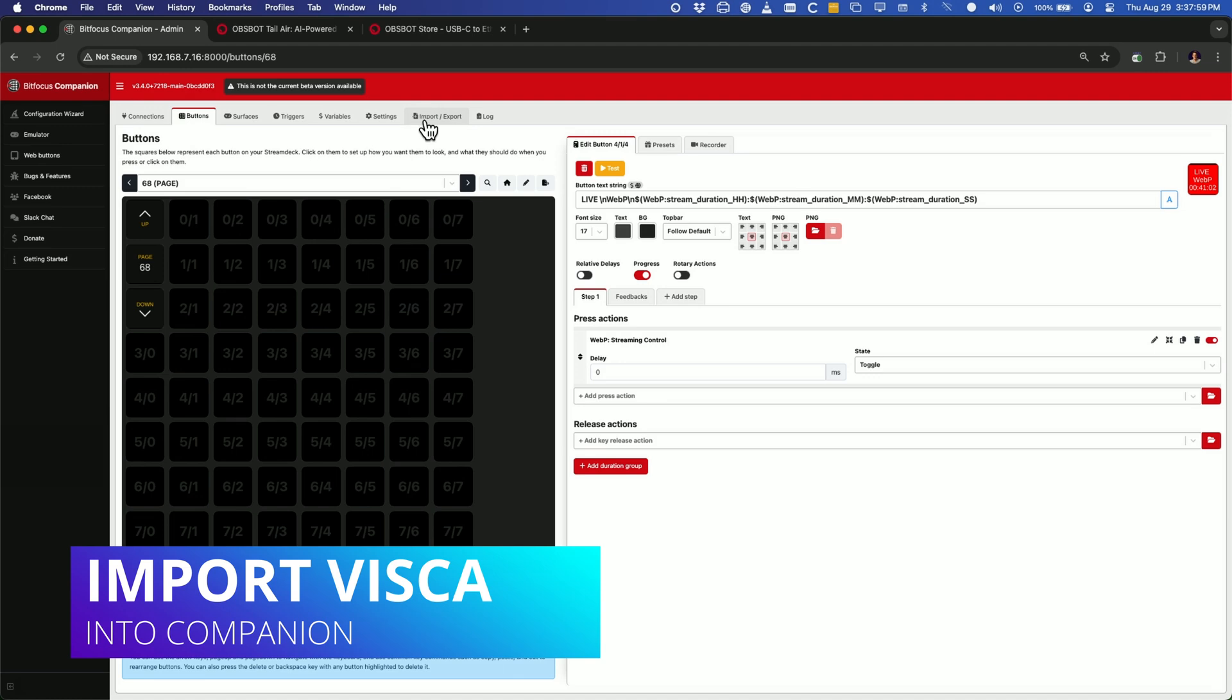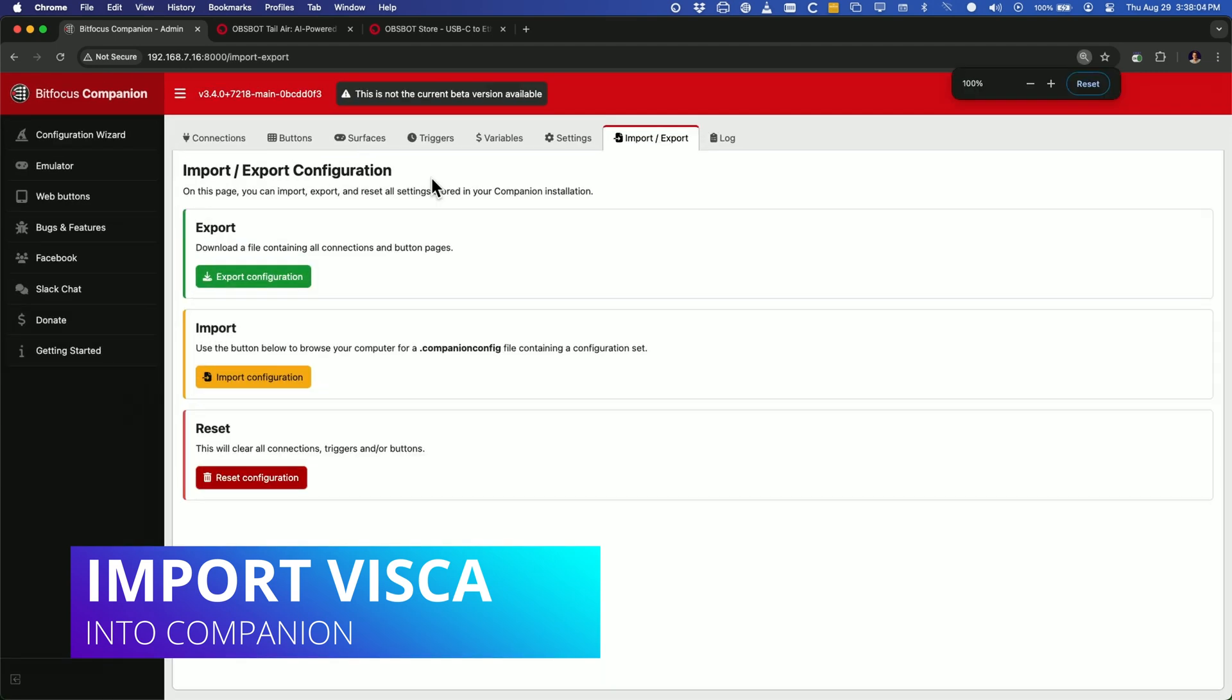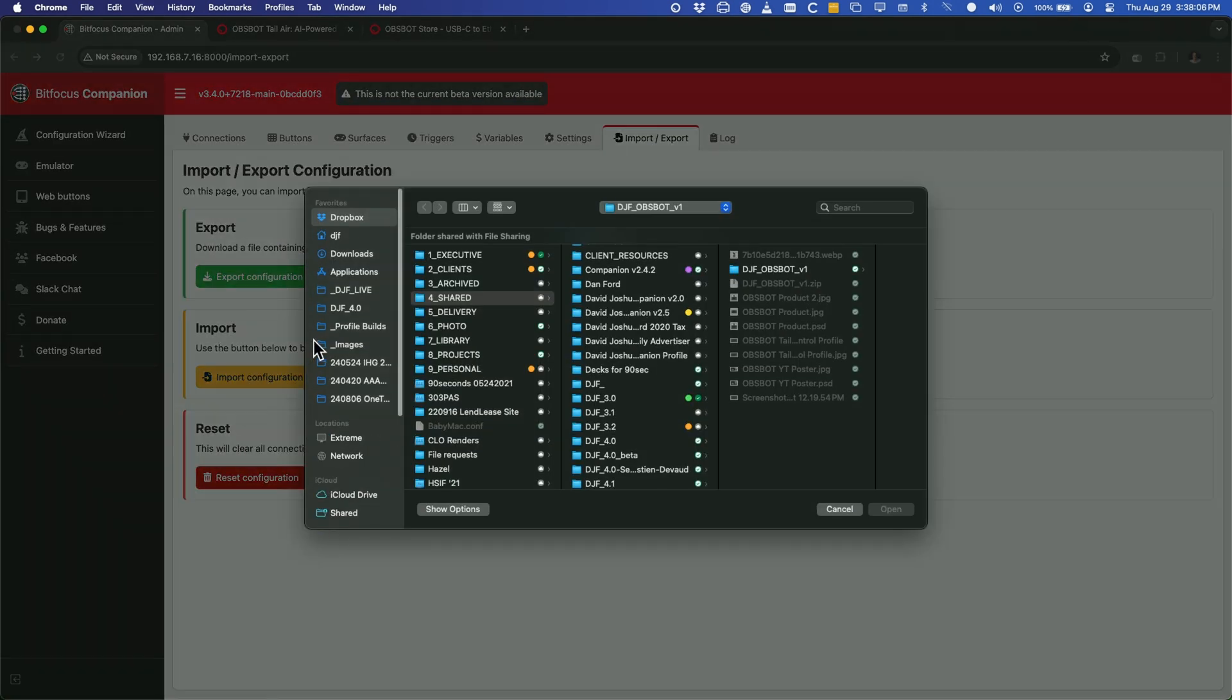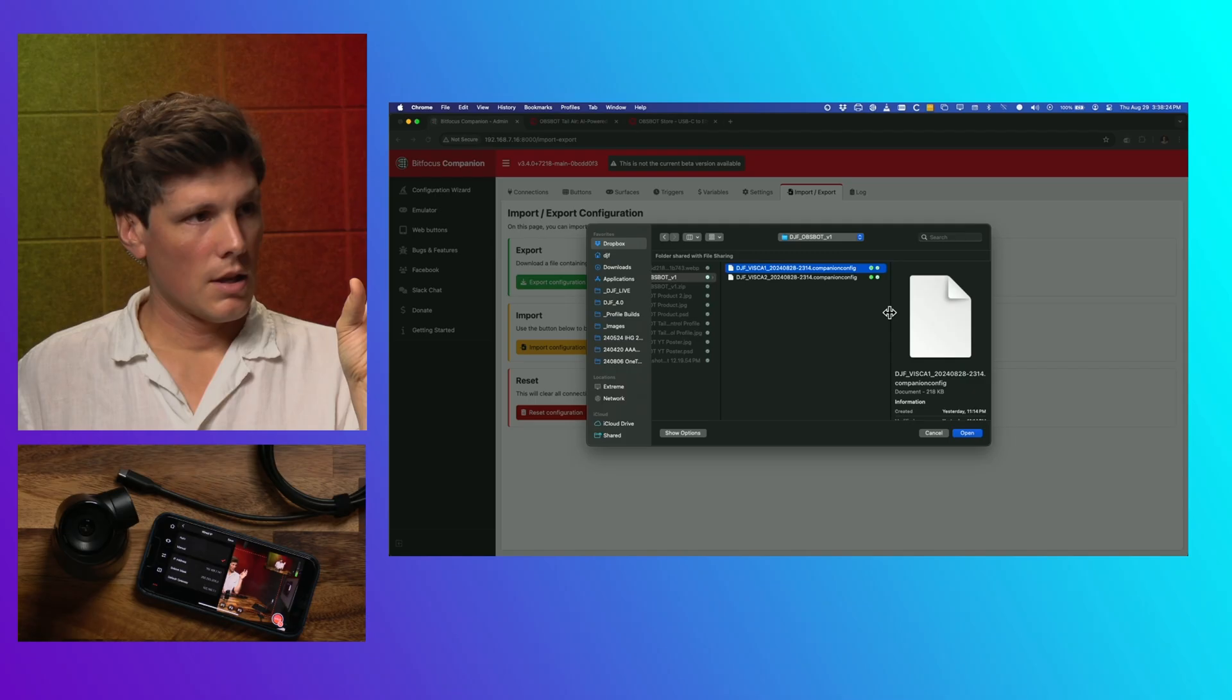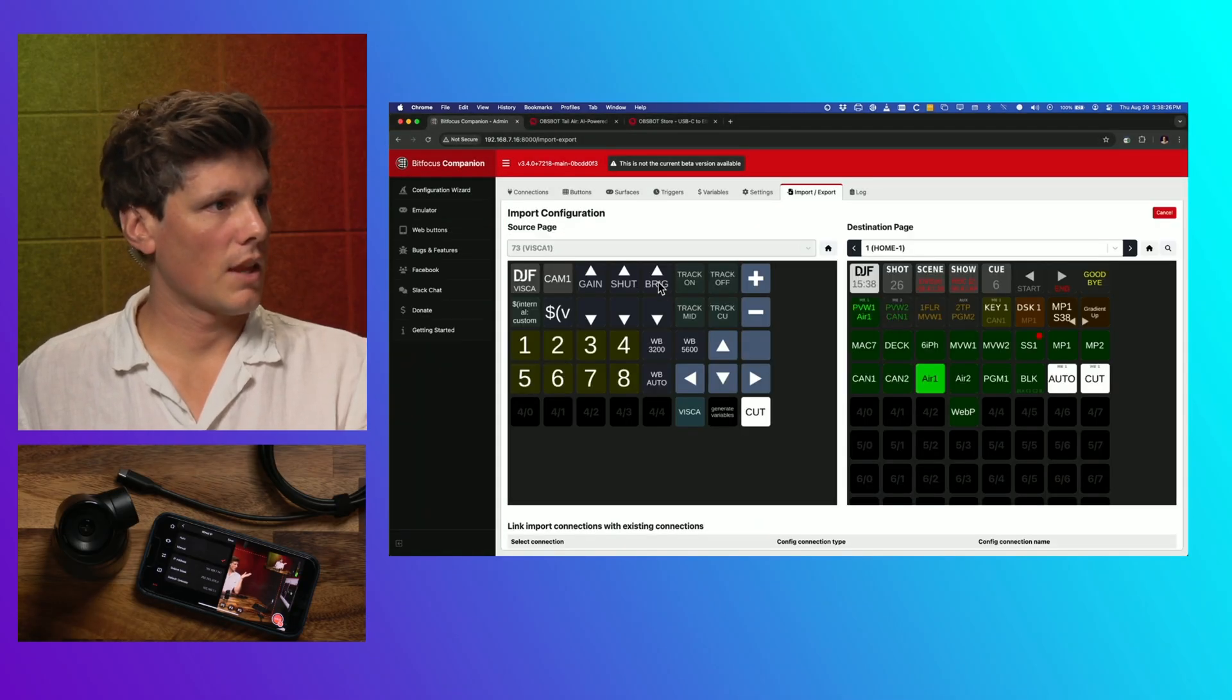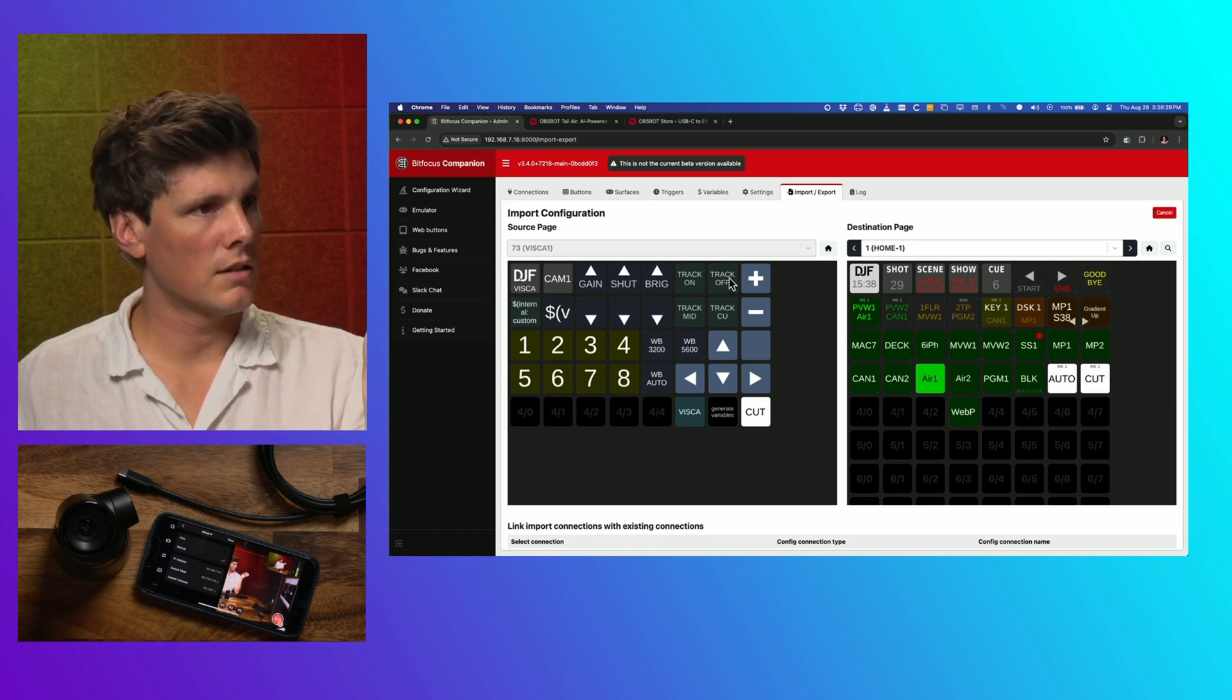We're going to go over here to import, export, and we're going to go import, and we're going to select the profile. I'm going to start with VISCA 1, and this is the buttons that we're bringing in.